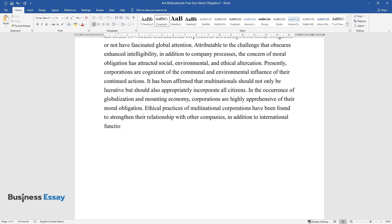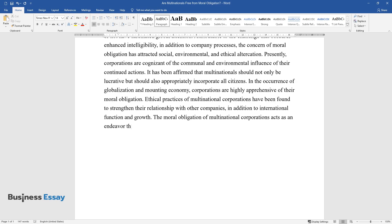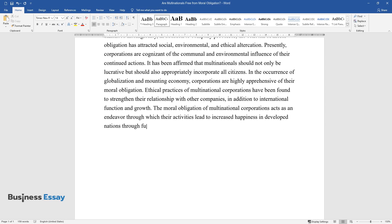In addition to international function and growth, the moral obligation of multinational corporations acts as an endeavor through which their activities lead to increased happiness in developed nations through functioning prudently with respect to social and environmental impact.